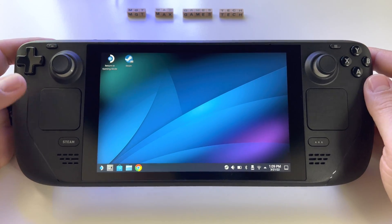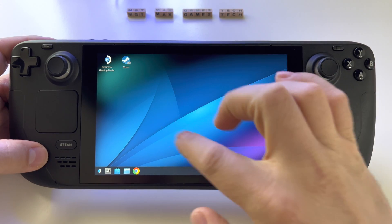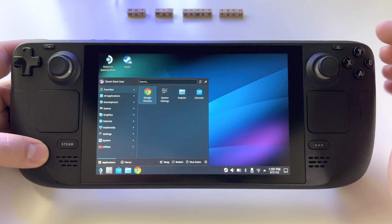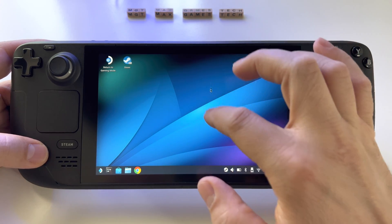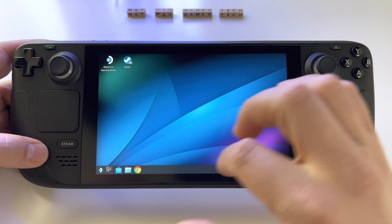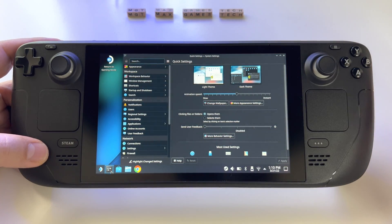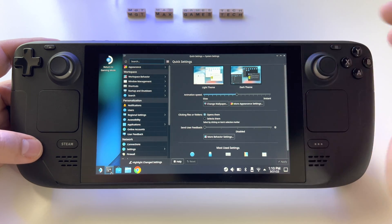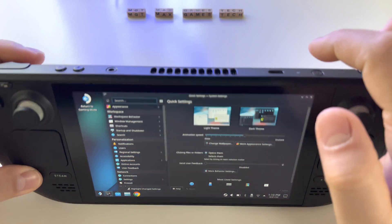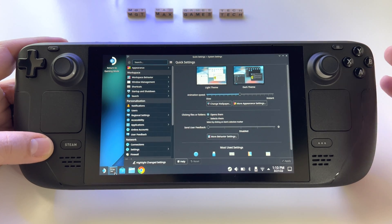How to use the mouse feature in desktop mode on the Steam Deck console? If you enter desktop mode, you have the possibility to use the touch screen, but it's not the best way — it's not like a tablet and not perfectly optimized. Alternatively, you can insert a real mouse and get the real computer experience.